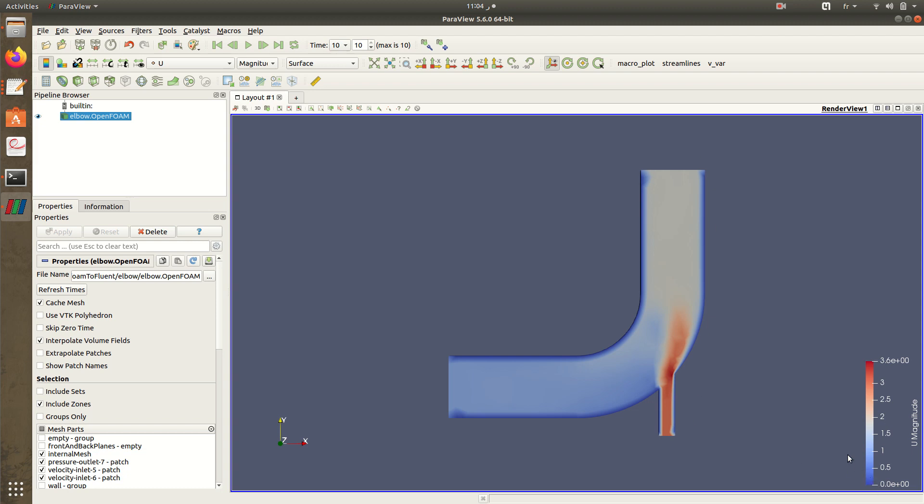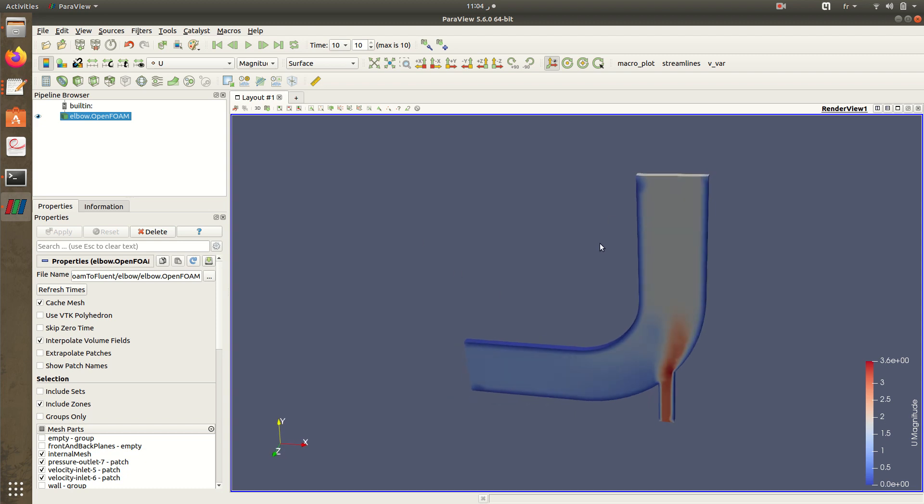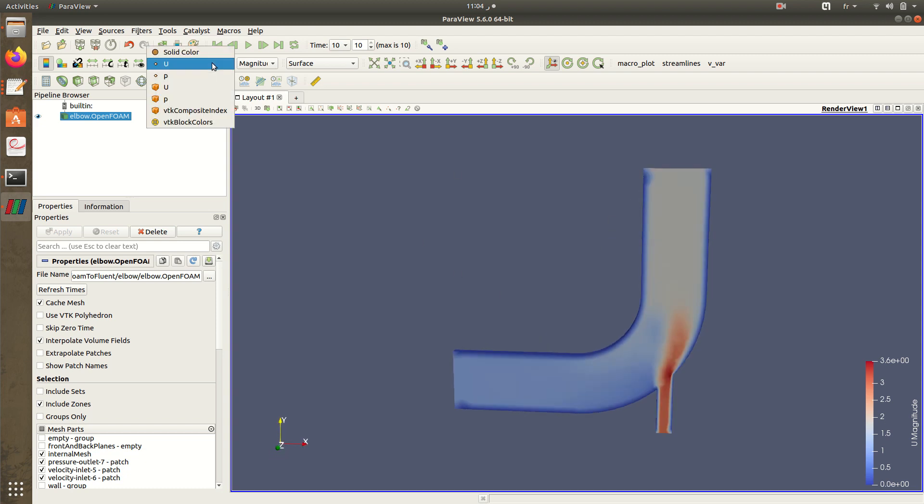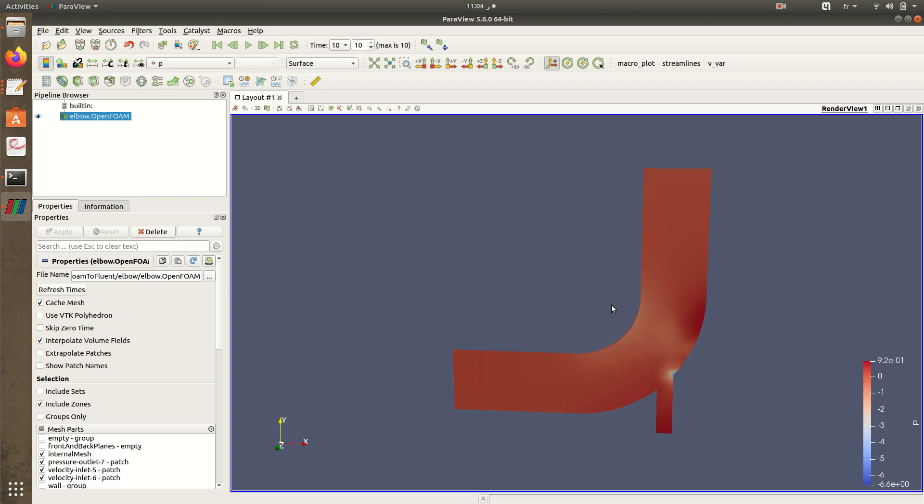Here we have velocity of 1 meter per second and inlet is a little bit bigger, so we can see it's equal to 1, then in the boundaries it tends to be equal to 0. This is the results we have: pressure and velocity.